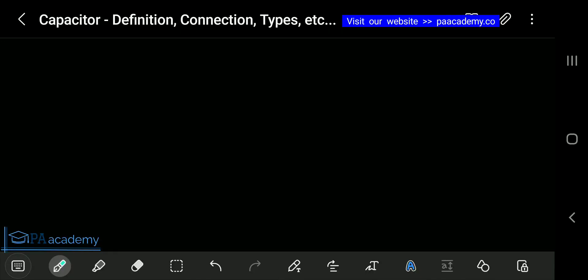Hello and welcome to PE Academy. In today's video we are going to be looking at capacitors — what exactly a capacitor is, the kinds of connections we have in capacitors, the types, and the formulas associated with it. If you are new to PE Academy, kindly take a moment to click on that subscribe button to subscribe to the channel.